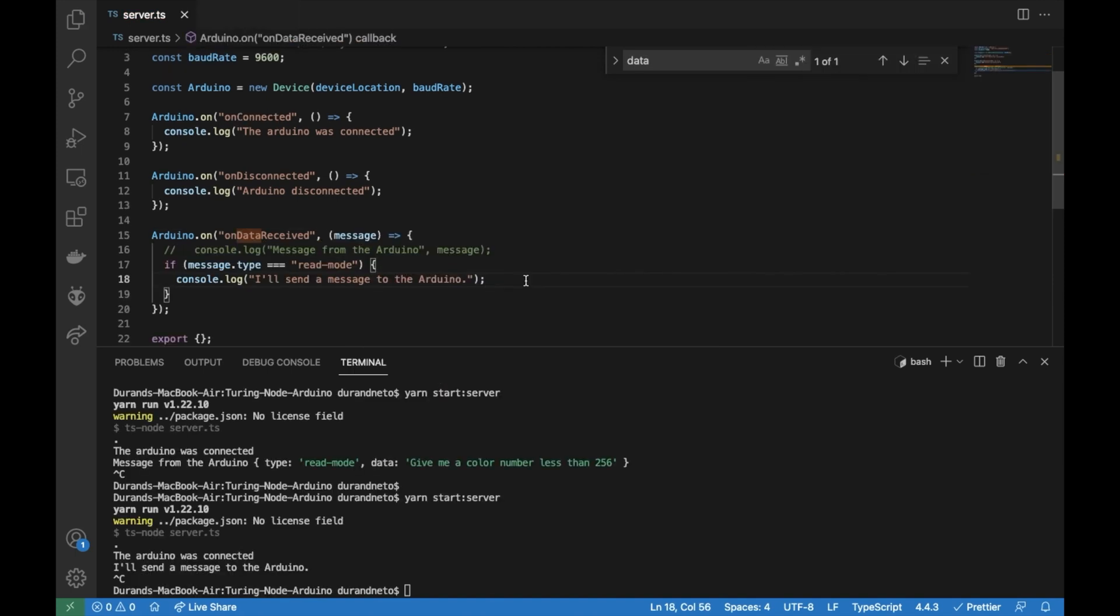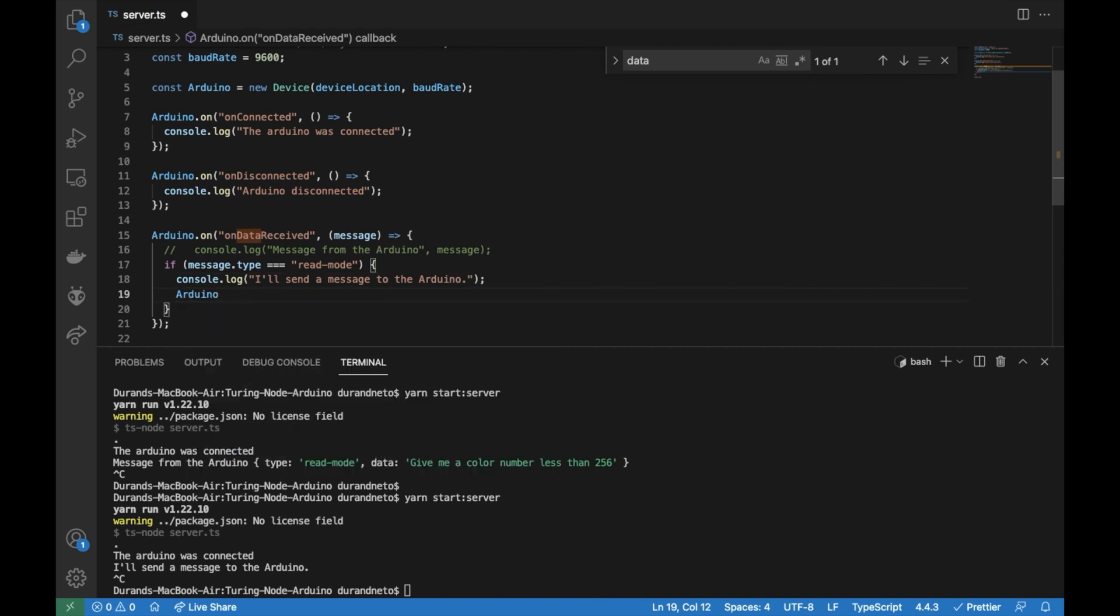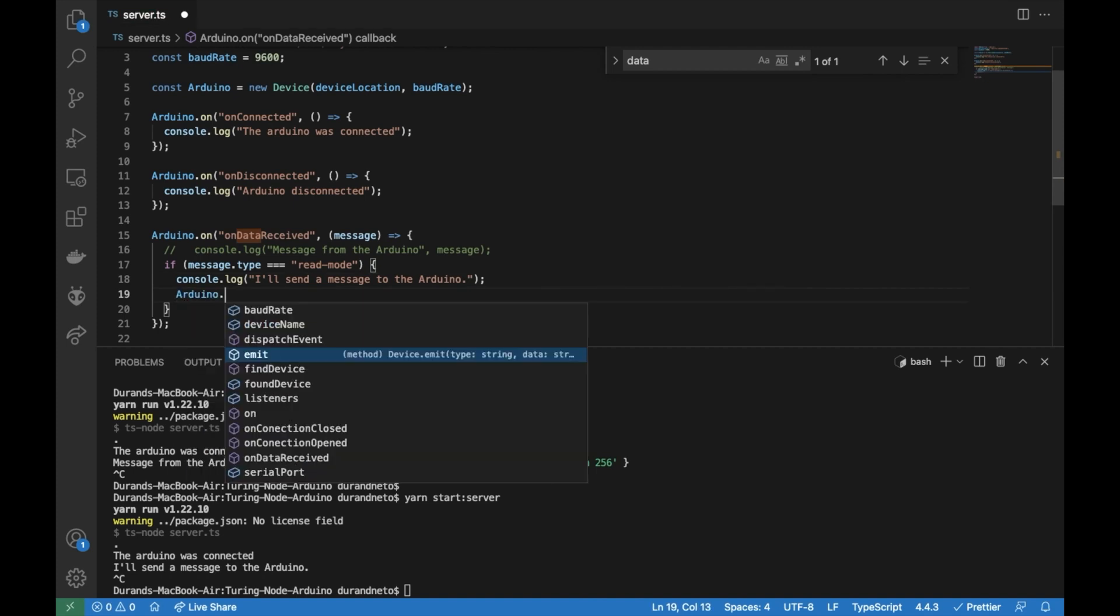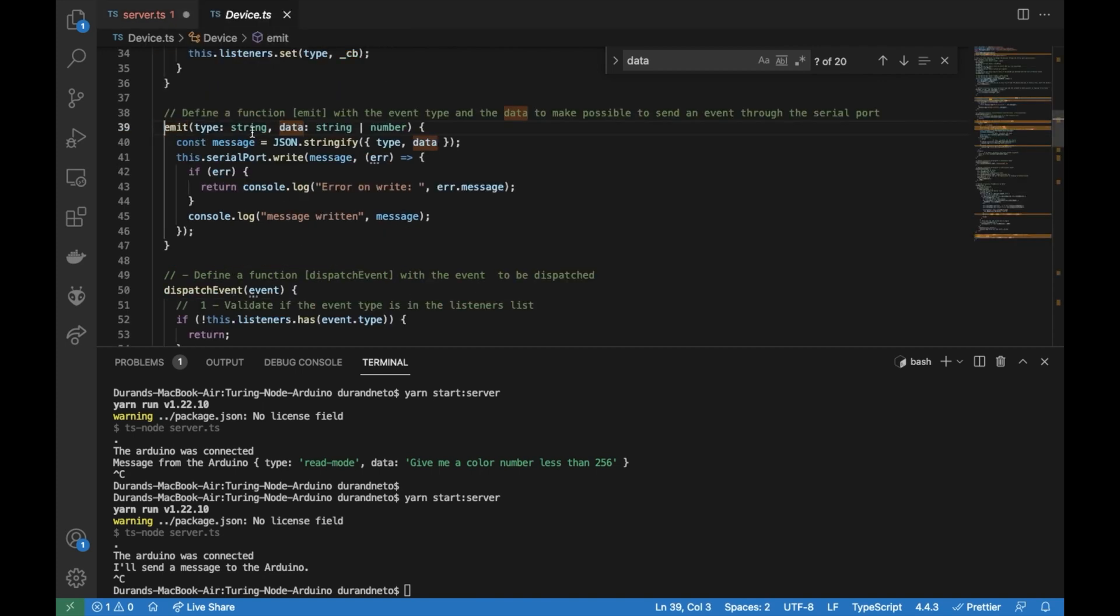And how could we send a message to the Arduino? So first we will call our Arduino and then we are going to emit. The emit has two arguments. The first one is the type. Then the data. Both are strings. The data is a string or a number.